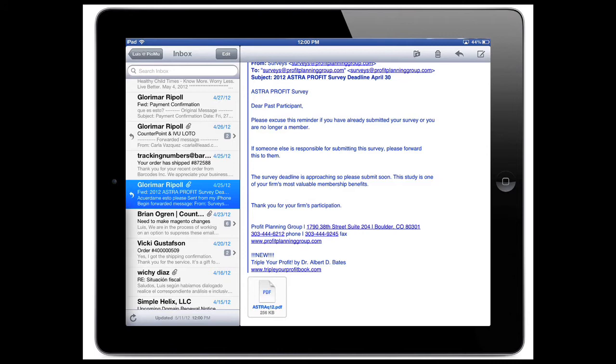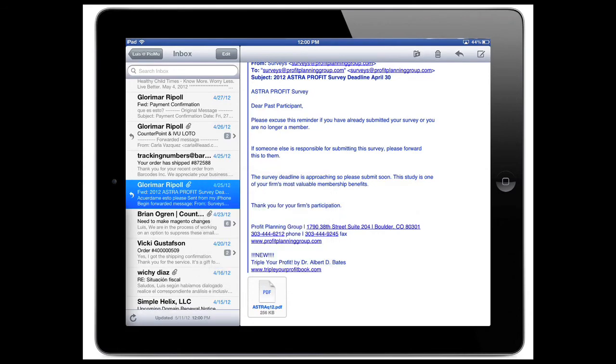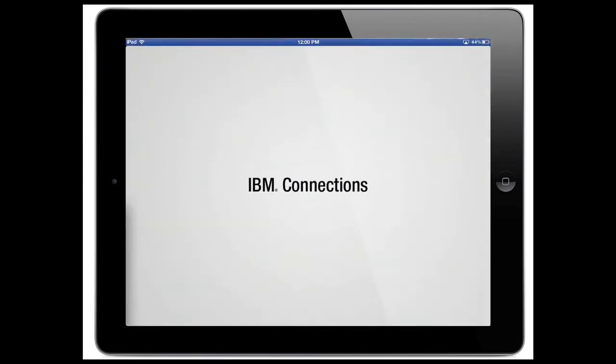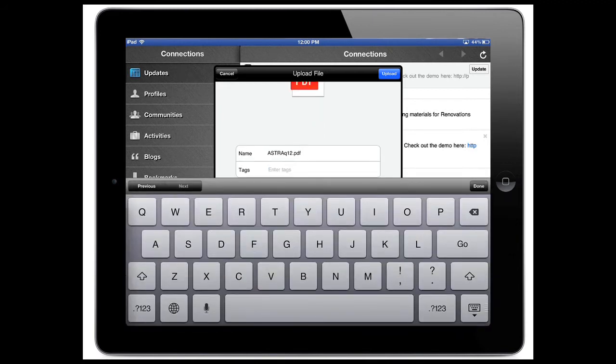Now I'm on my iPad. As a mobile worker, I need to be able to quickly take files and share them with my colleagues. So I take a file, tap it, hold it, choose to share this file with Connections.